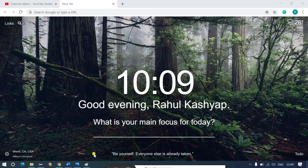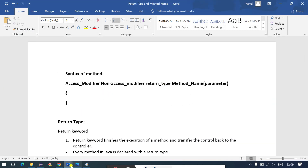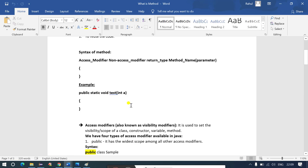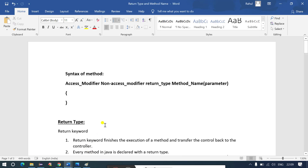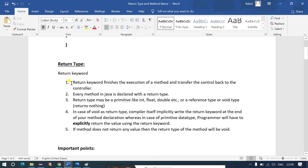Hello, my name is Rahul and welcome to this session on Java language. In this video we will talk about return type, method name, and the parameter. In the previous video we have already discussed the syntax of method declaration with proper explanation on access modifier and non-access modifier. If you have any query or doubt, you can let me know in the comment section. Let's try to understand these concepts.